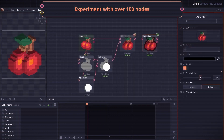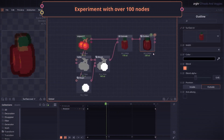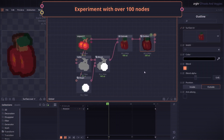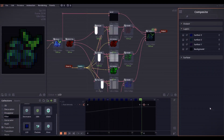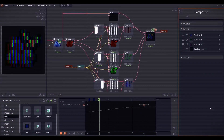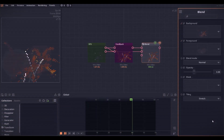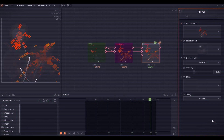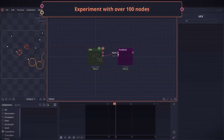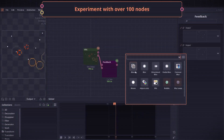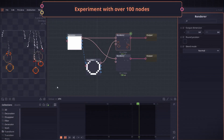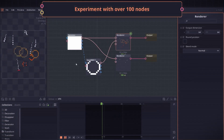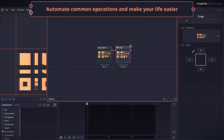For example, converting sprites for item pickups into rotating 3D animations, creating intricate transition effects, or blending multiple layers of animations together into one. You can also use it to avoid repetitive asset creation tasks by automating some of it.